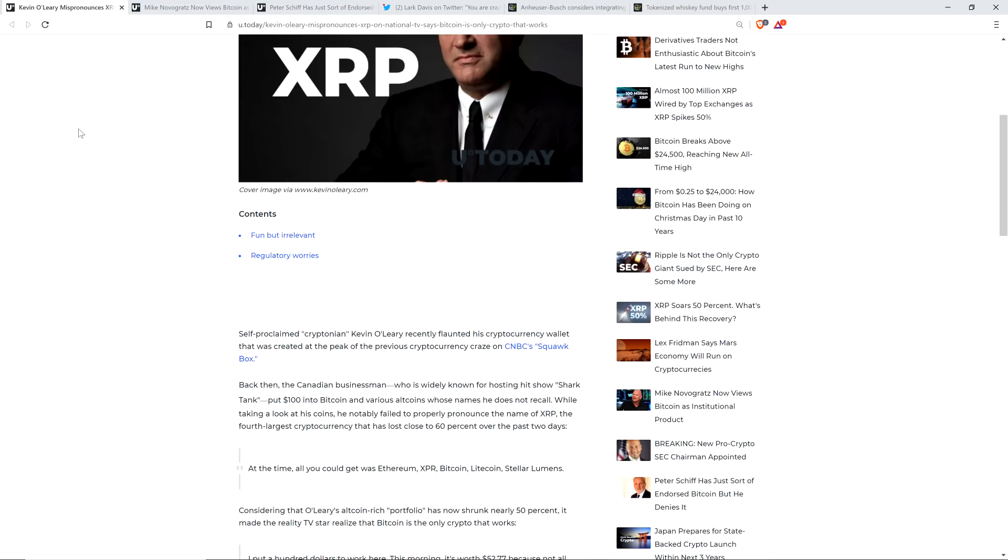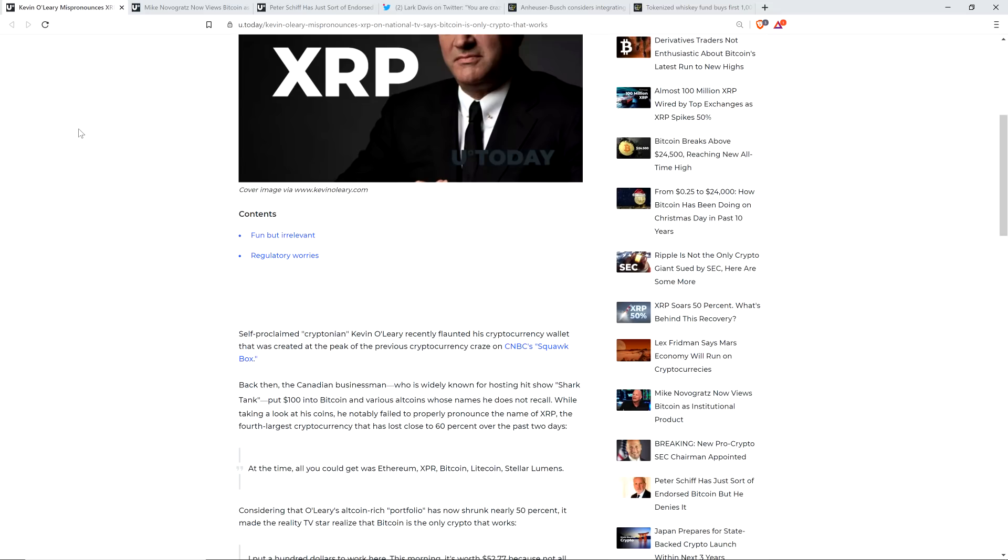All right, into this piece now. Self-proclaimed crypto enthusiast Kevin O'Leary recently flaunted his cryptocurrency wallet that was created at the peak of the previous cryptocurrency craze on CNBC's Squawk Box. Back then, the Canadian businessman, who is widely known for hosting hit show Shark Tank, put $100 into Bitcoin and various altcoins whose names he does not recall. While taking a look at his coins, he notably failed to properly pronounce the name of XRP.